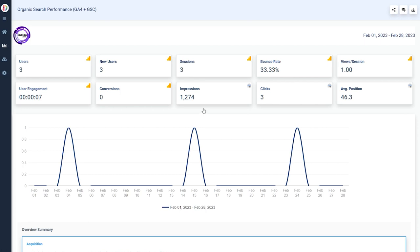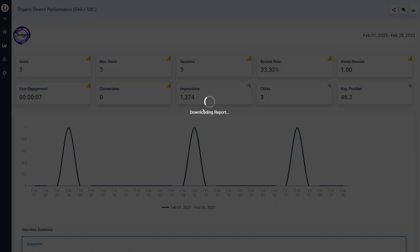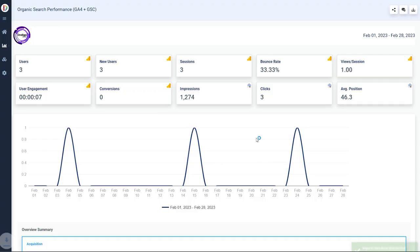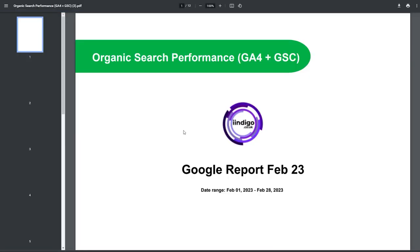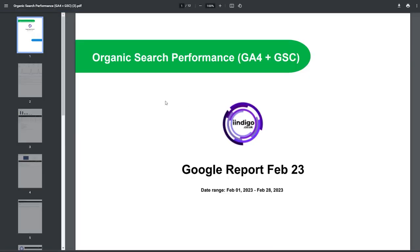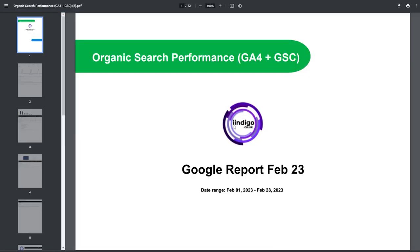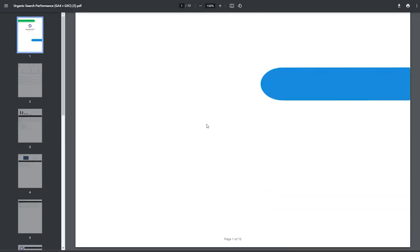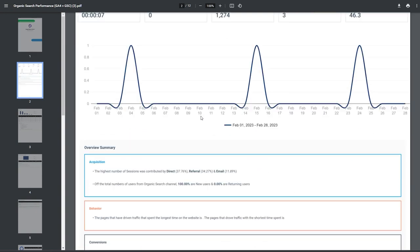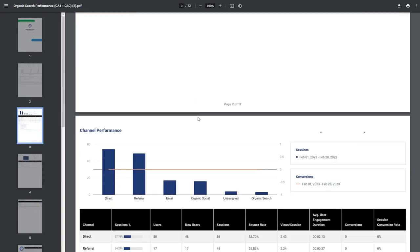For those of you with agencies, you'll be pleased to know that they are currently developing scheduled reports and also CNAME for email and shareable links. So this will be a complete white label option for agencies. And that's coming out in the next few releases, not been given a timescale, but soon.